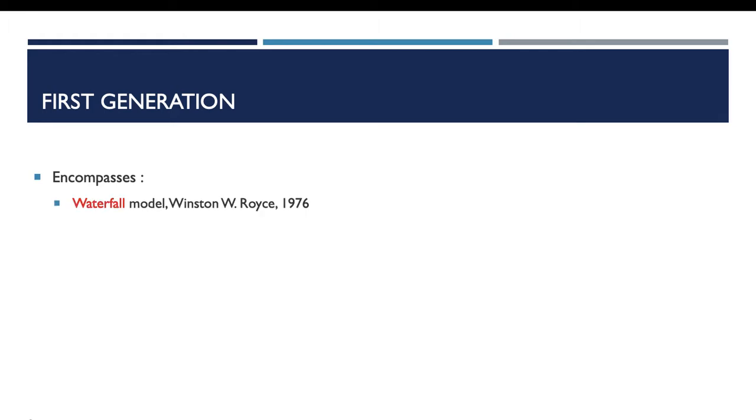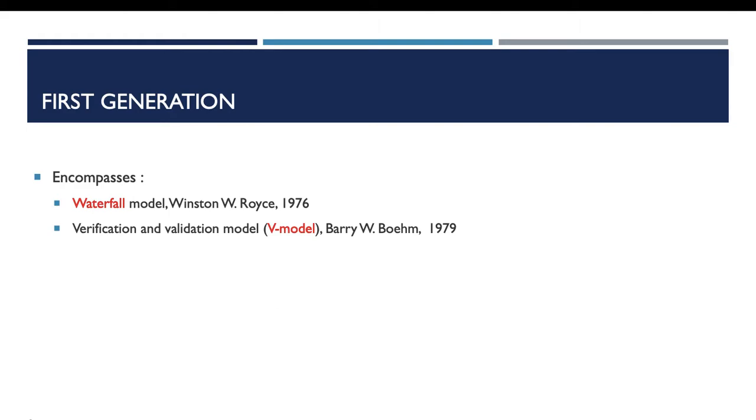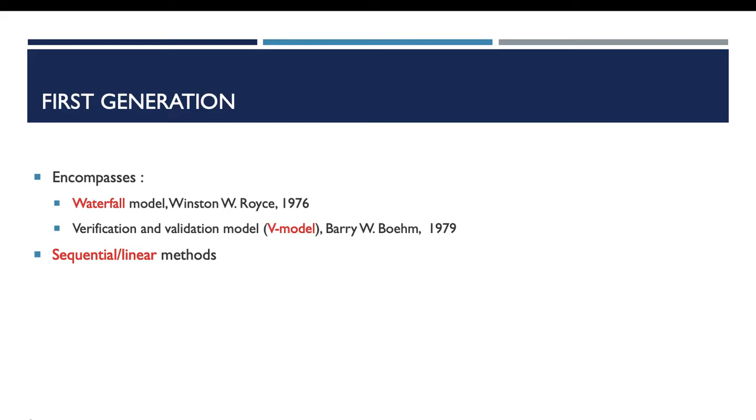As examples of traditional methods, we can talk about the waterfall model. The waterfall model was proposed by Royce in 1976. Another example is the V-model or the verification and validation model. This model was proposed in the early 60s, but the only reference found is for Boehm in 1979. Both of those processes are sequential and linear processes, and till today they are still widely used in many top corporations.